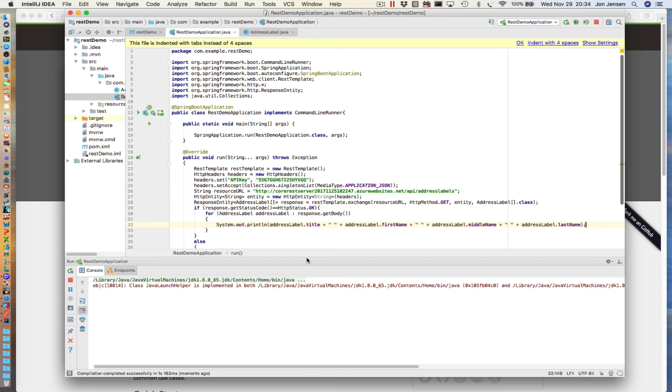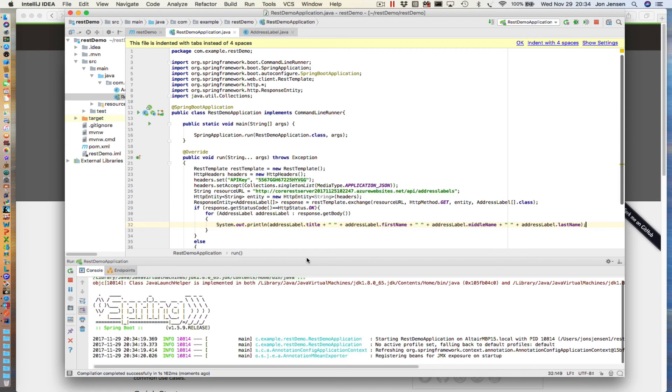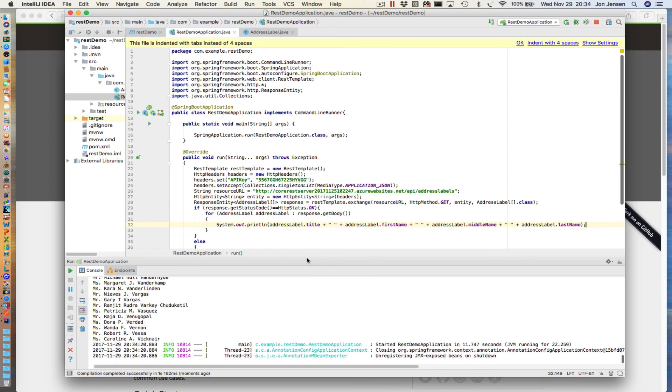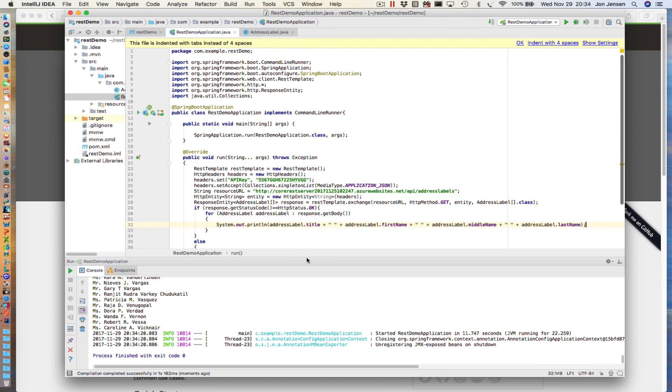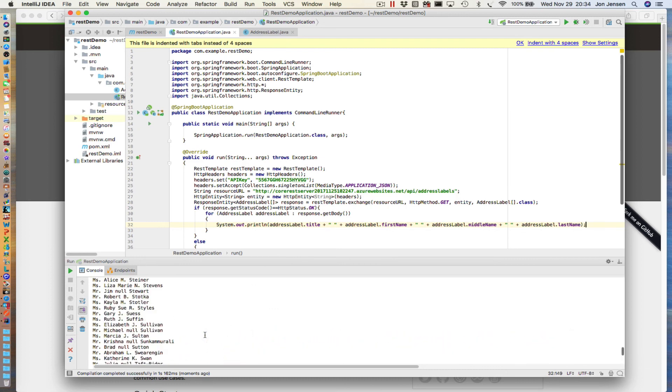I left out a semicolon, so I'm going to put that in and then run. So it should launch Spring, it should make the GET request, returning the data back, mapping it into our AddressLabel array. Then it should iterate through the AddressLabel array and display the title, first name, middle initial, last name. Let's see, that's exactly what it did there.